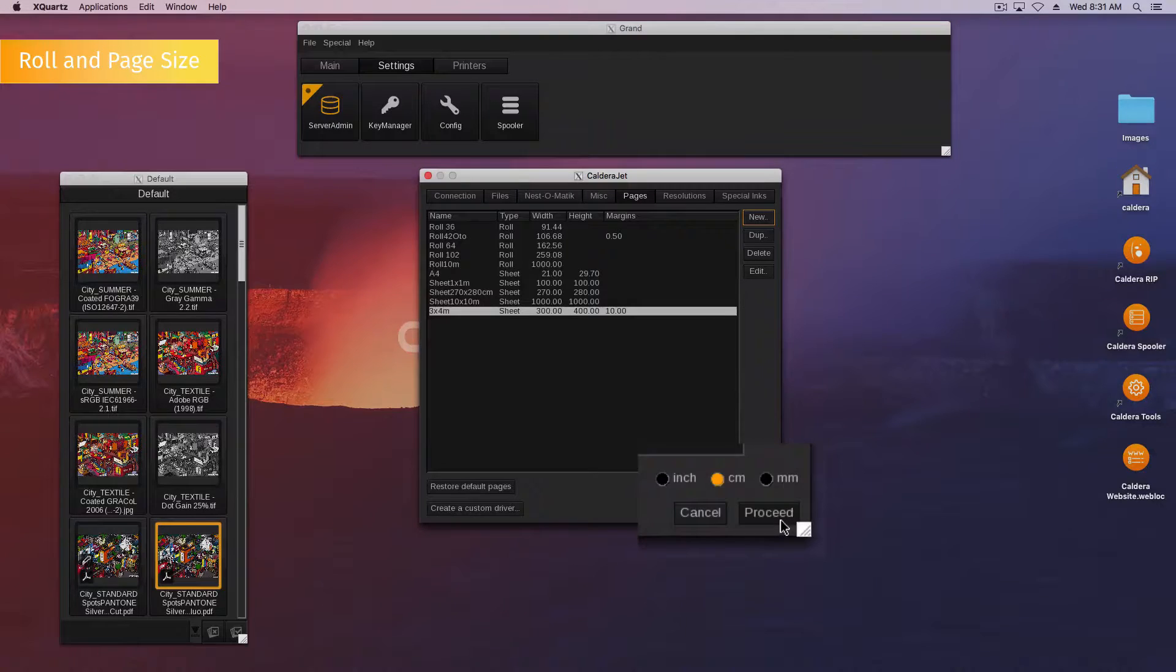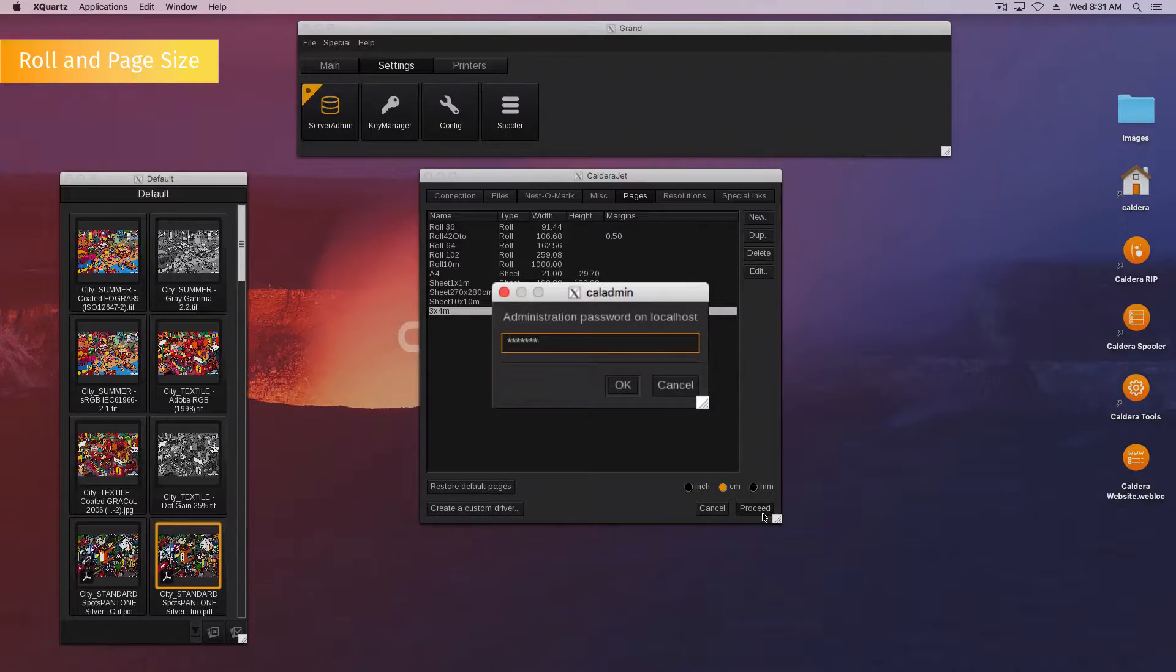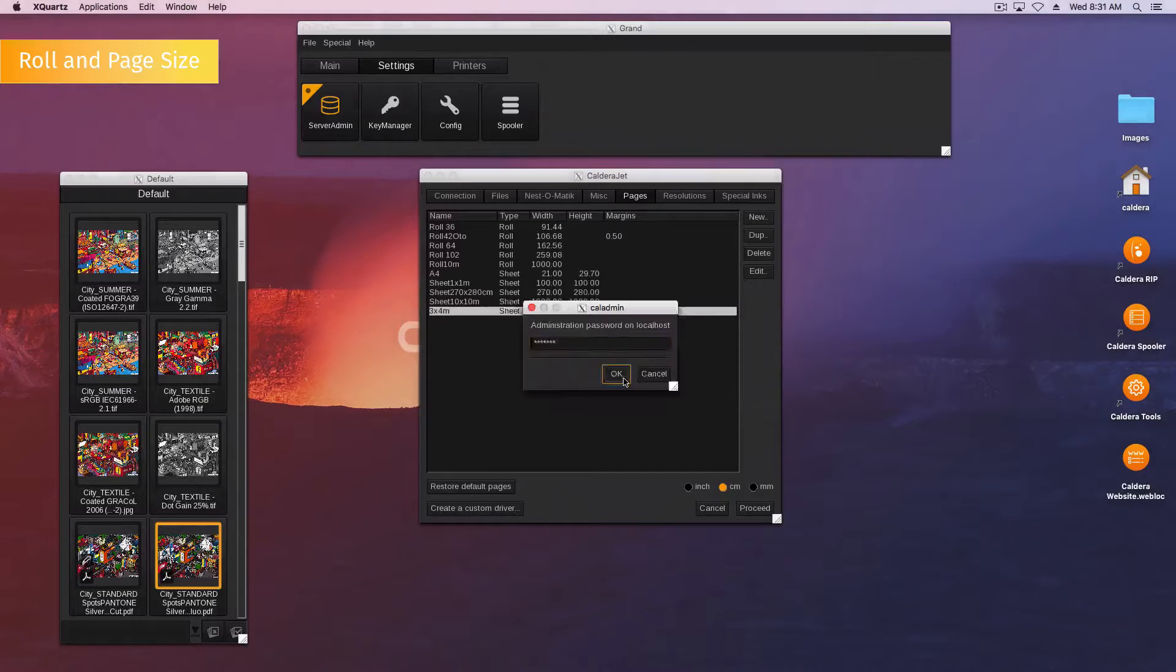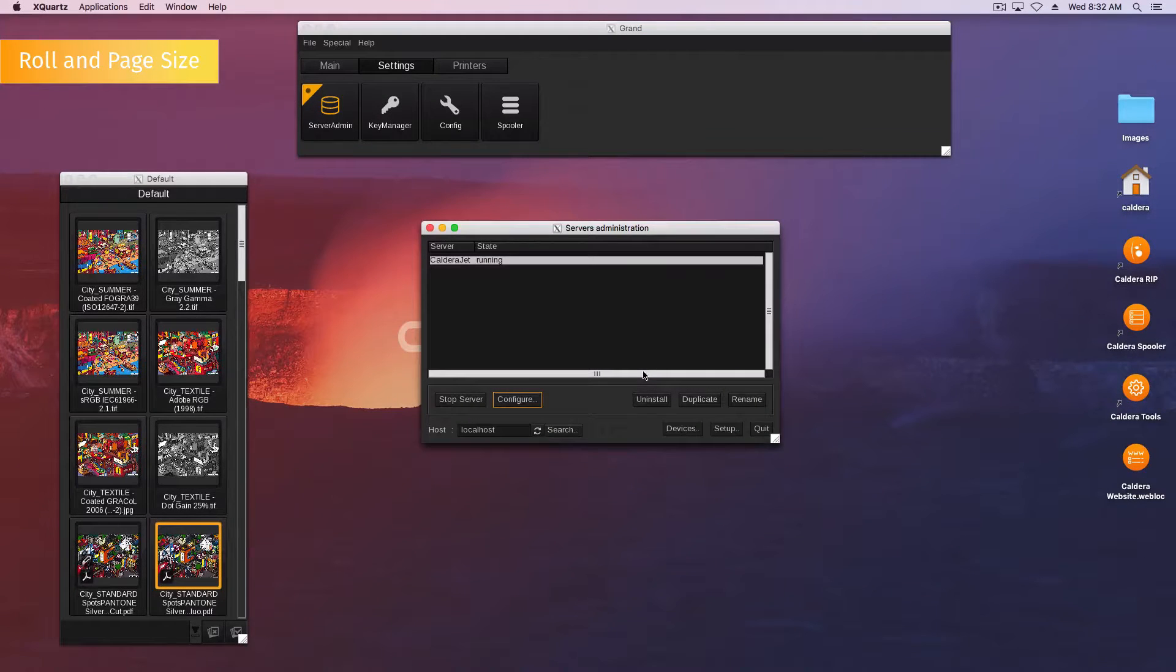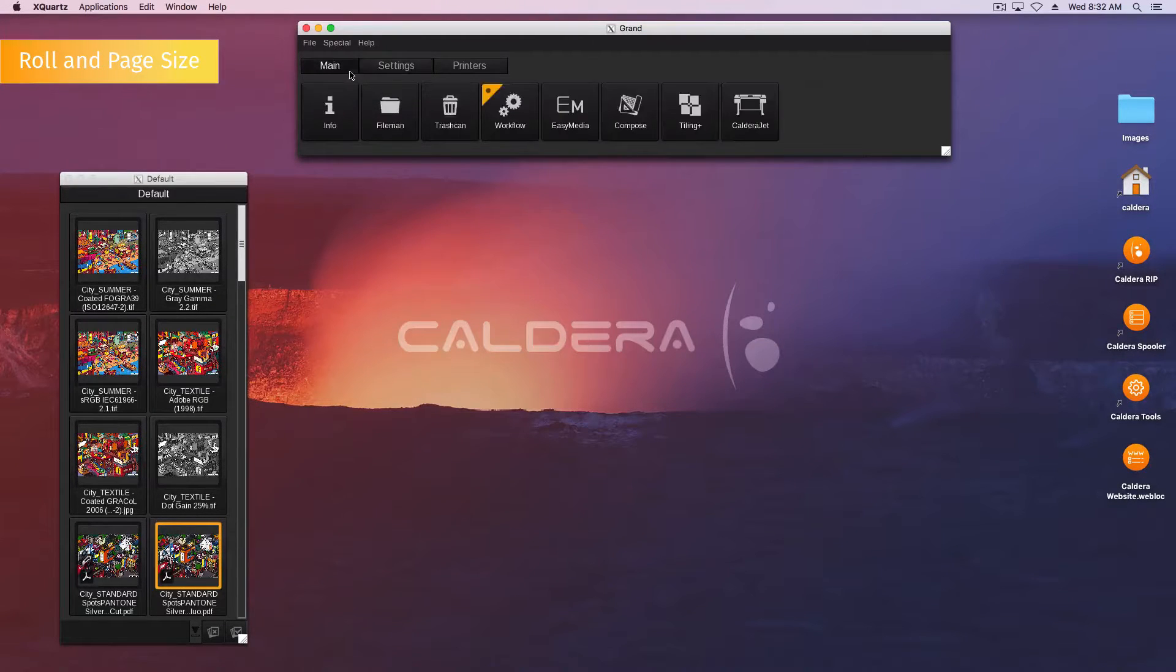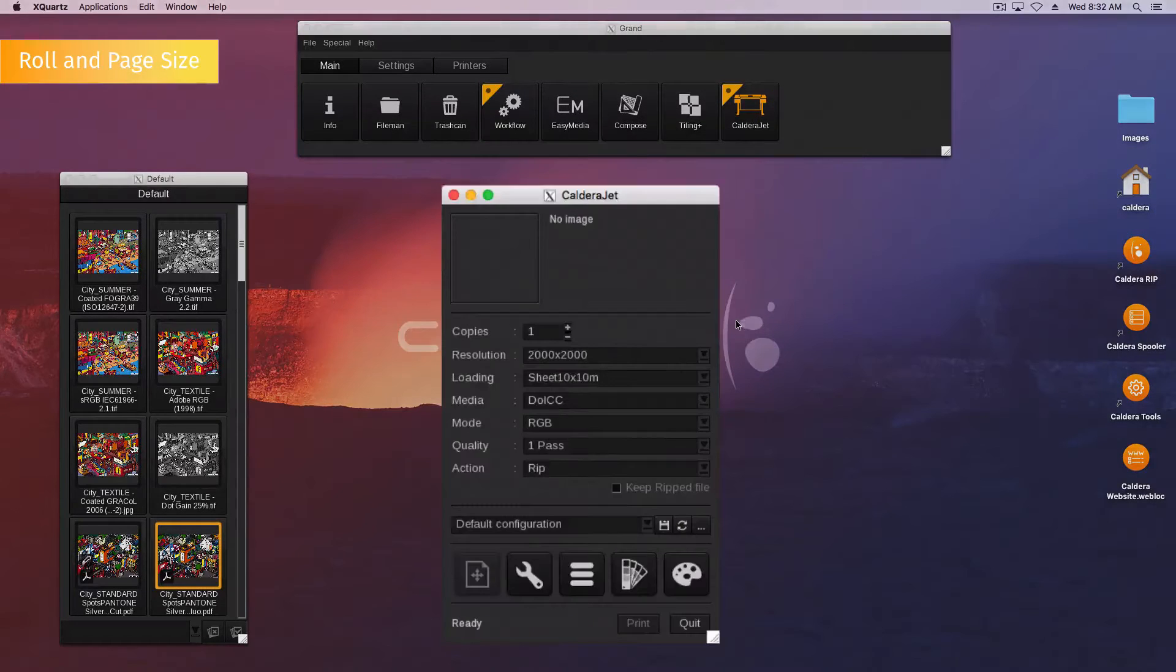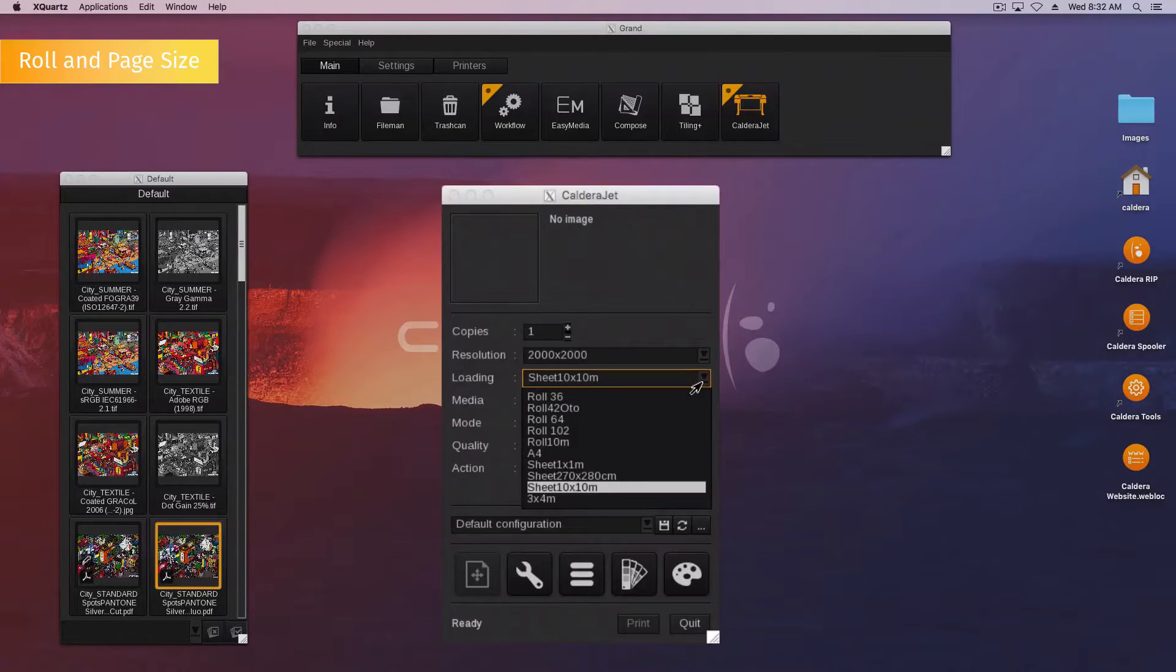Finally, click proceed and enter your administration password, Caldera, to save the changes. You can now find your new page in your printer print module under the loading menu.